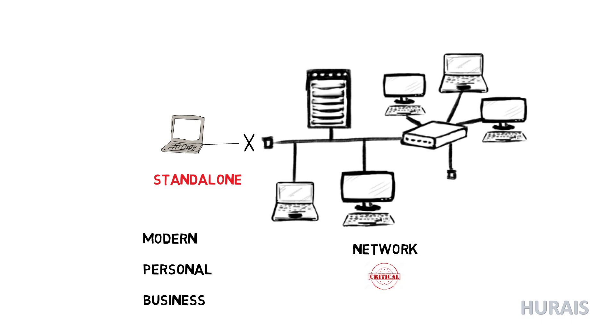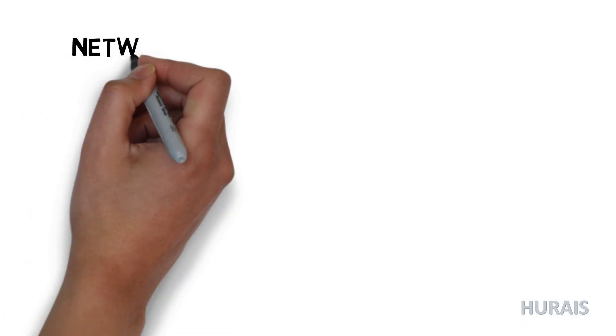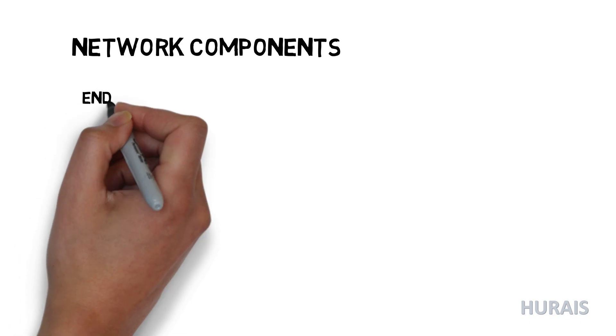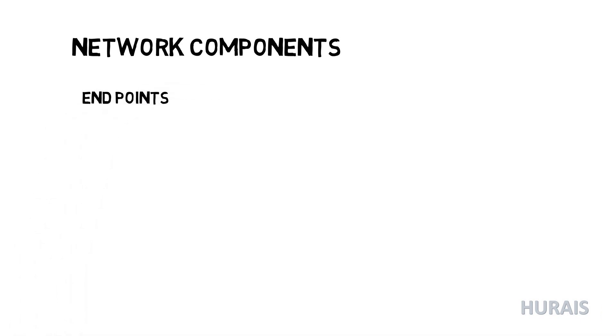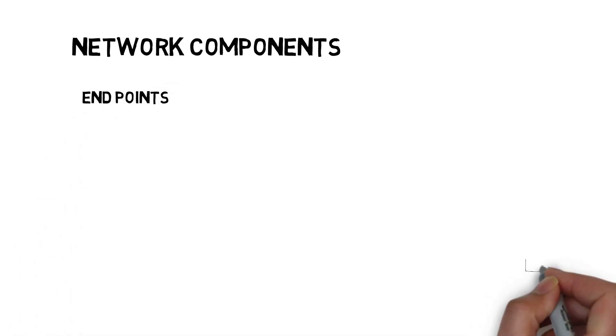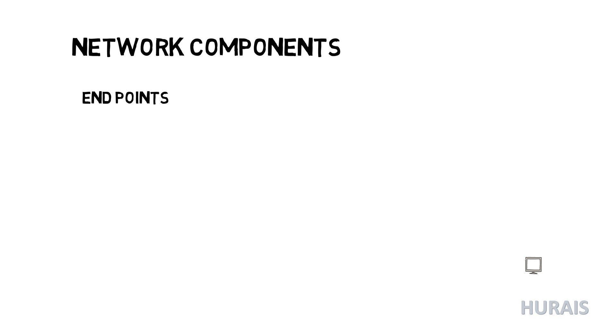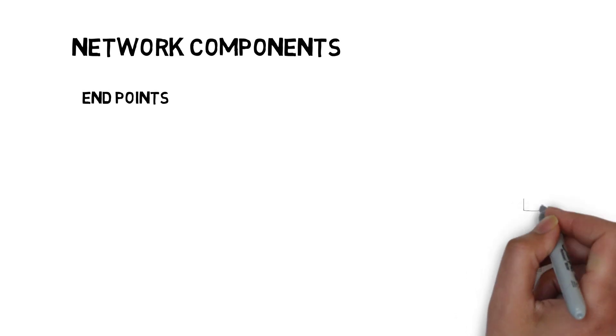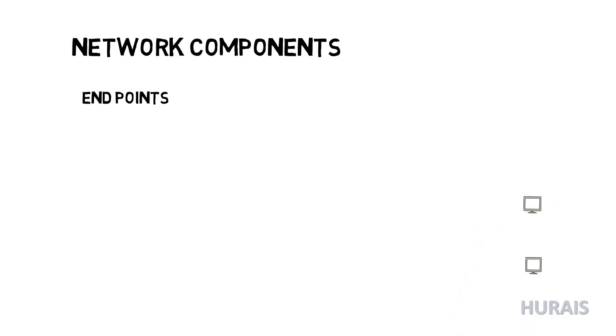Now let's see some of the common network components. Endpoint: an endpoint is an internet-capable computer hardware device on a TCP/IP network. This term can refer to a desktop.